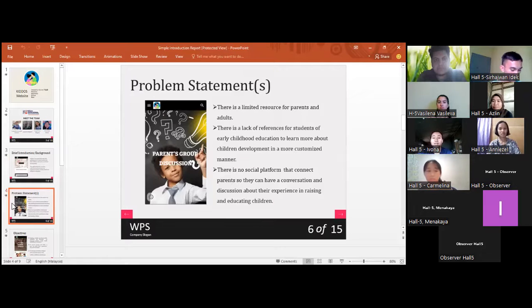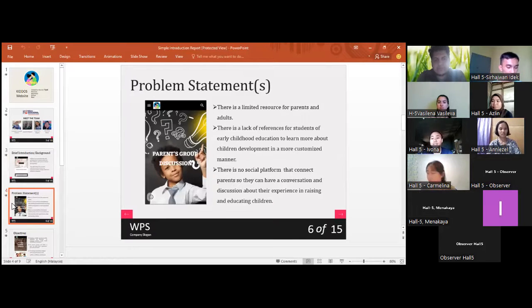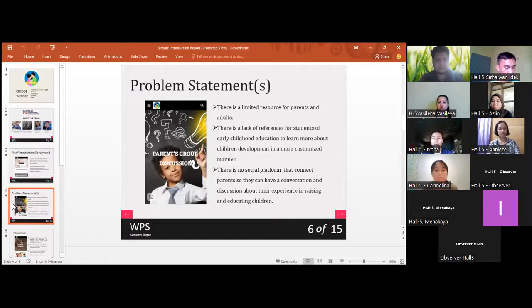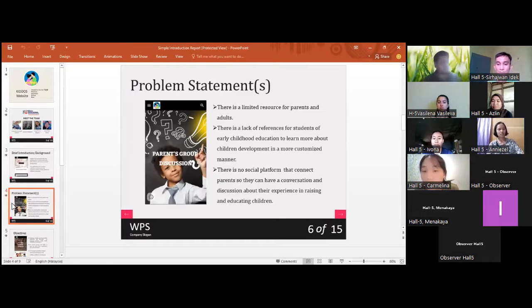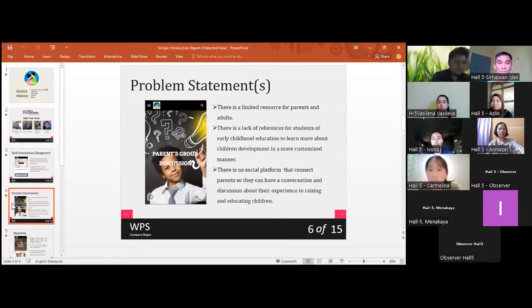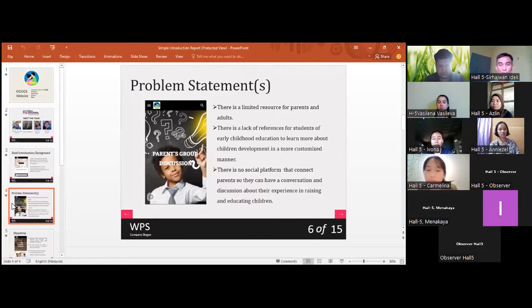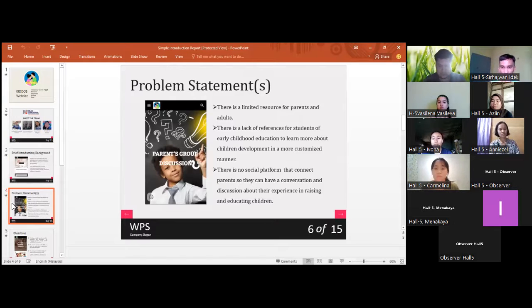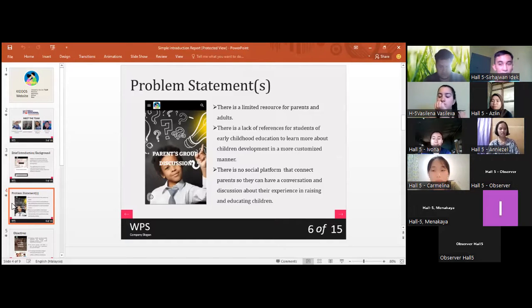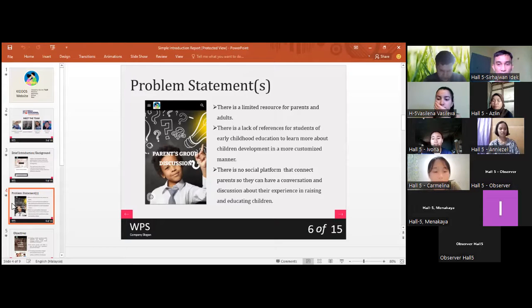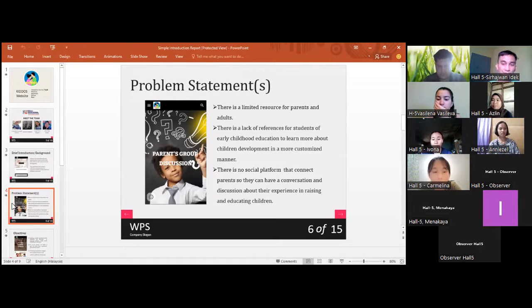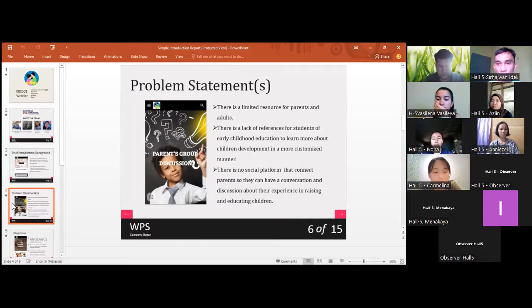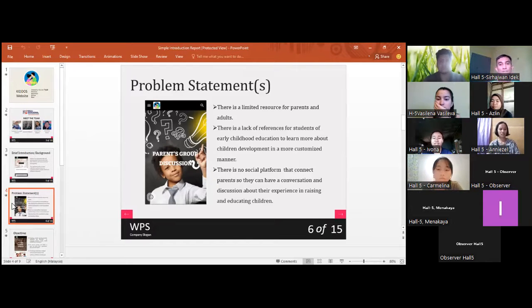Firstly, KIDOS will solve problems where there is a limited resource for parents and adults to help them raise, educate, and care for their children in the most nurturing manner. Secondly, it also has a lack of resources for students of early childhood education to learn more about children's development in a more customized manner. Thirdly, there is no social platform that connects parents so they can have conversation and discussion about their experience in raising and educating children.